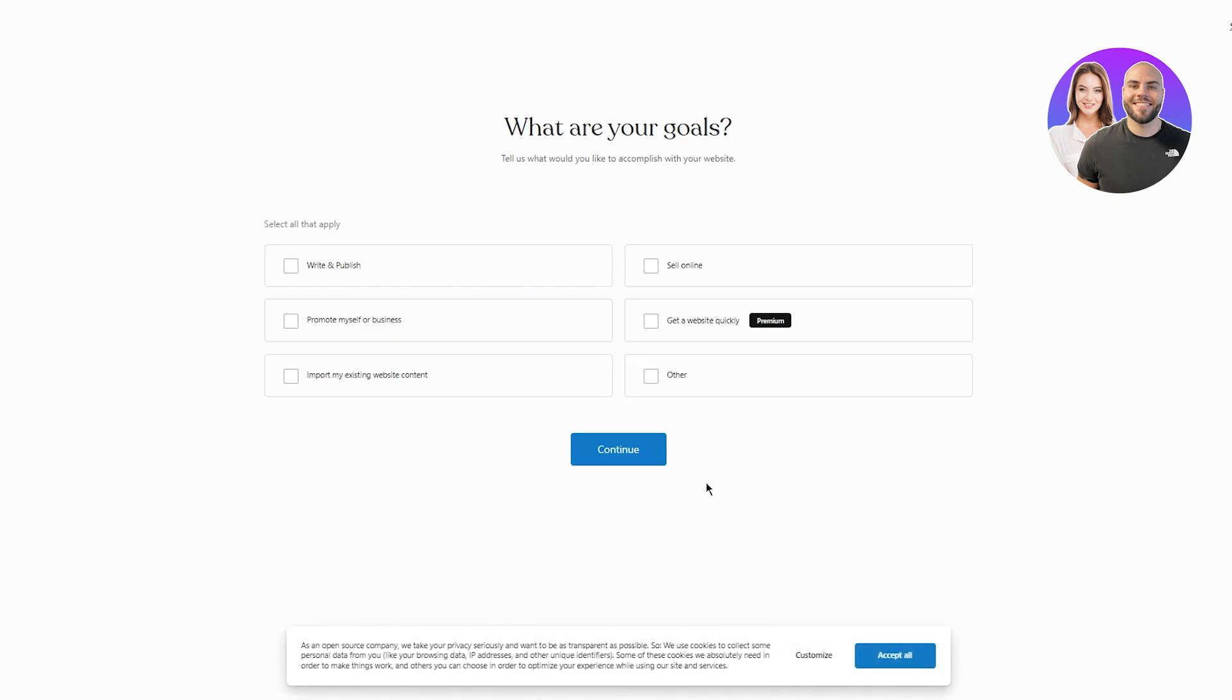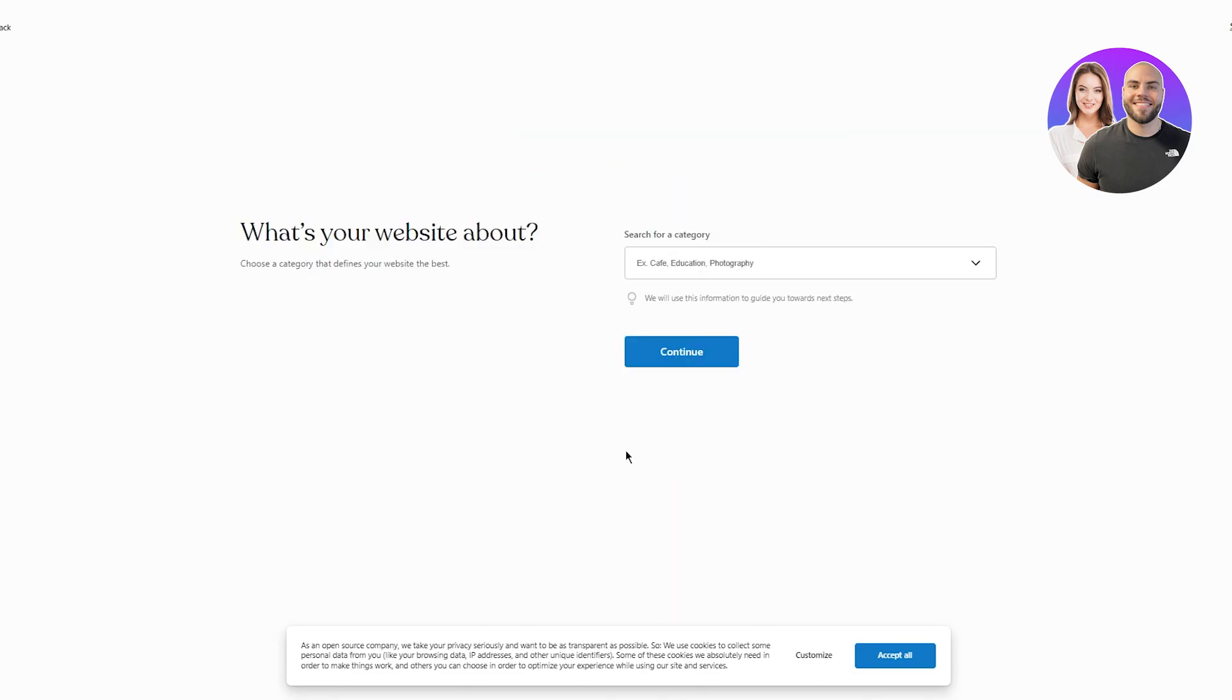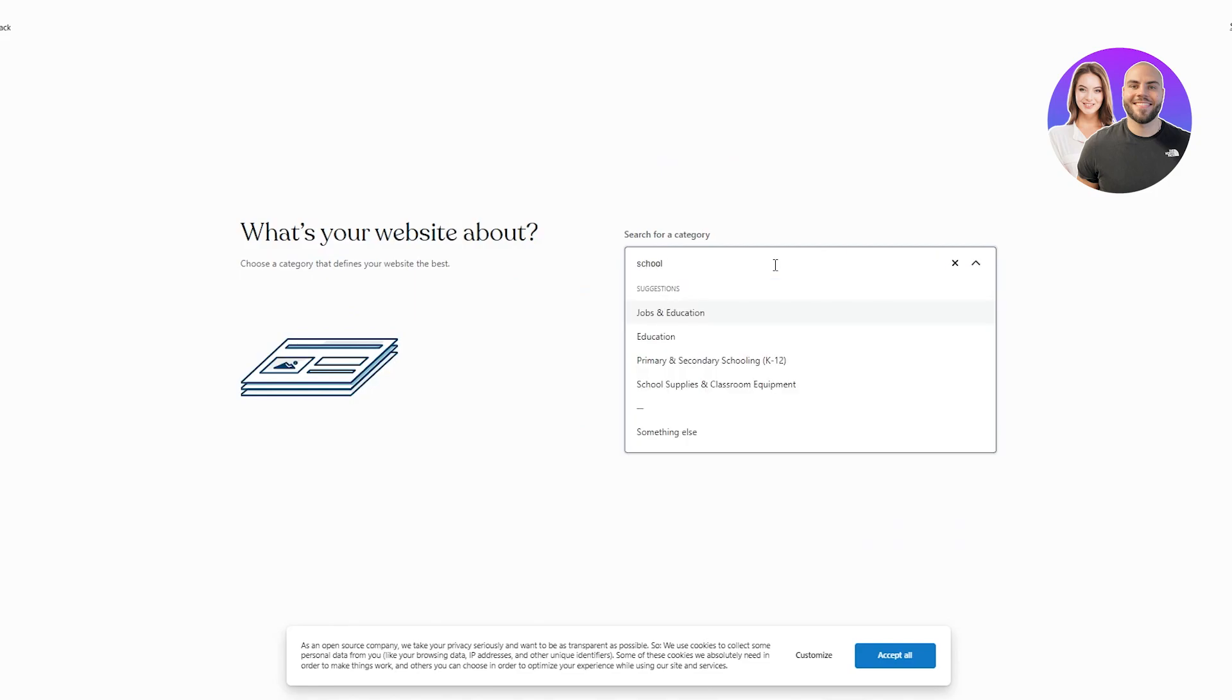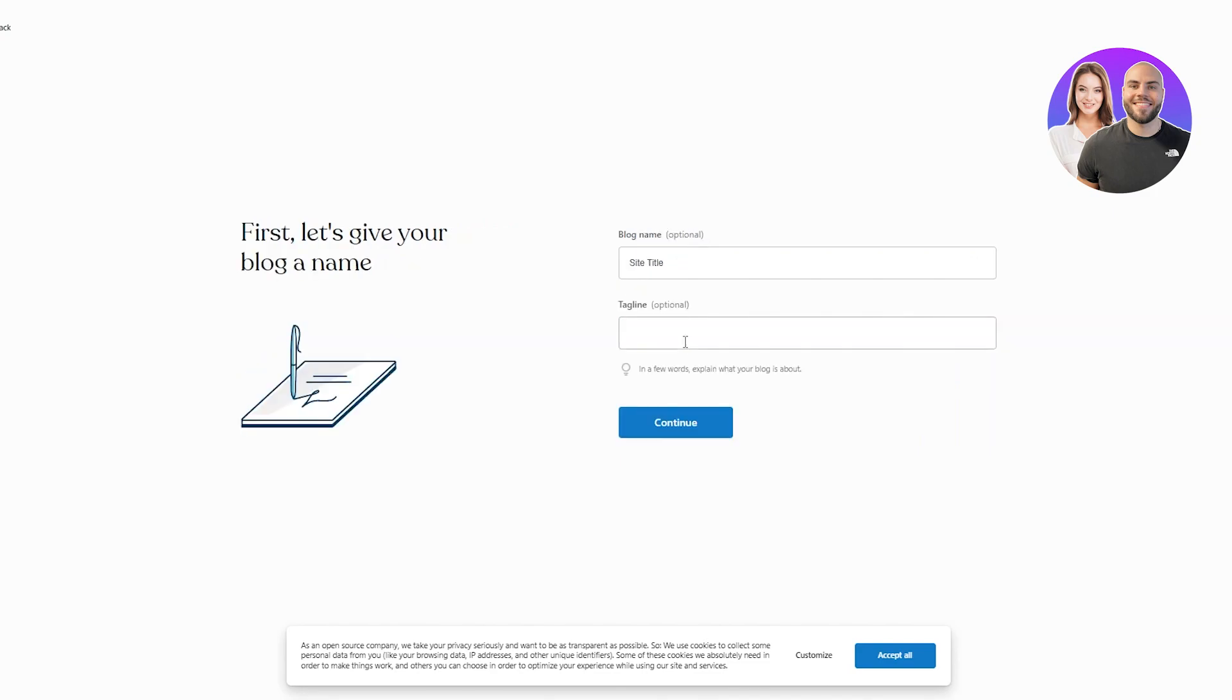Now, once I start with a free one, it's going to basically start my setup. So what are your goals? Select all that apply, write and publish, sell online, promote myself for business, get a website quickly, import my existing website content, etc. So I'm going to go with write and publish obviously. And that's pretty much it. And here it says, what's your website about? So you're obviously going to go, it's a school. So let's go with education. And we're going to click on continue.